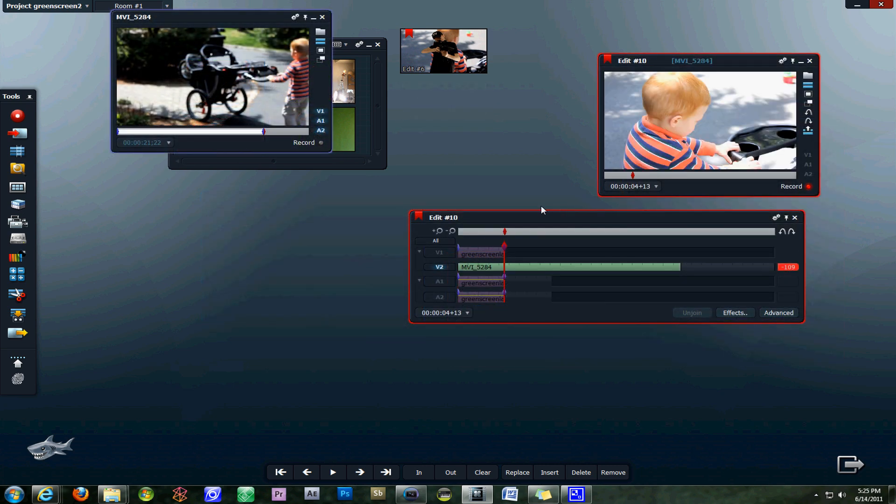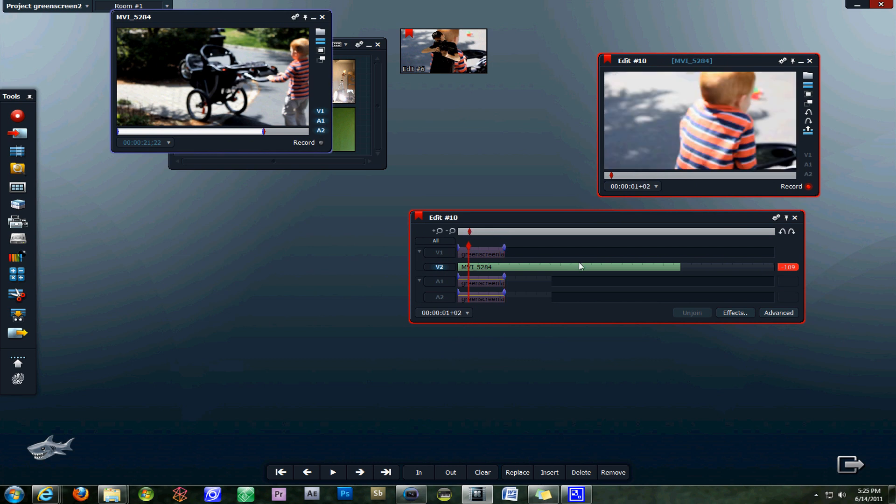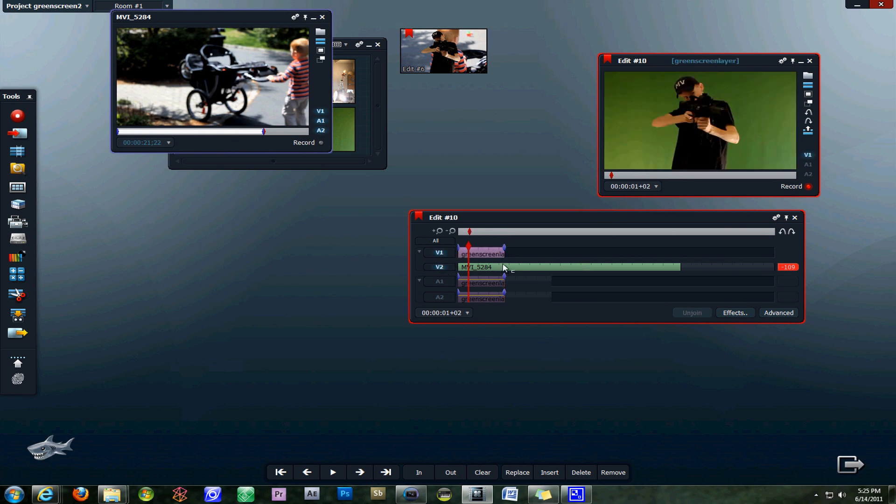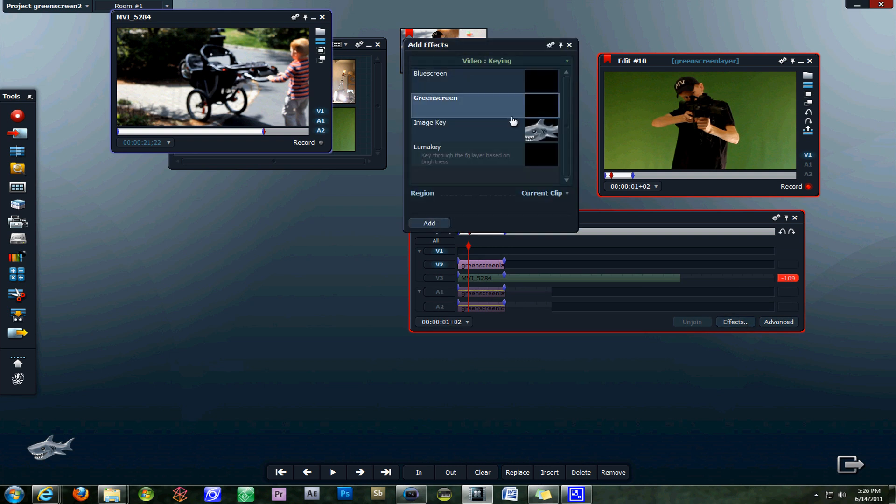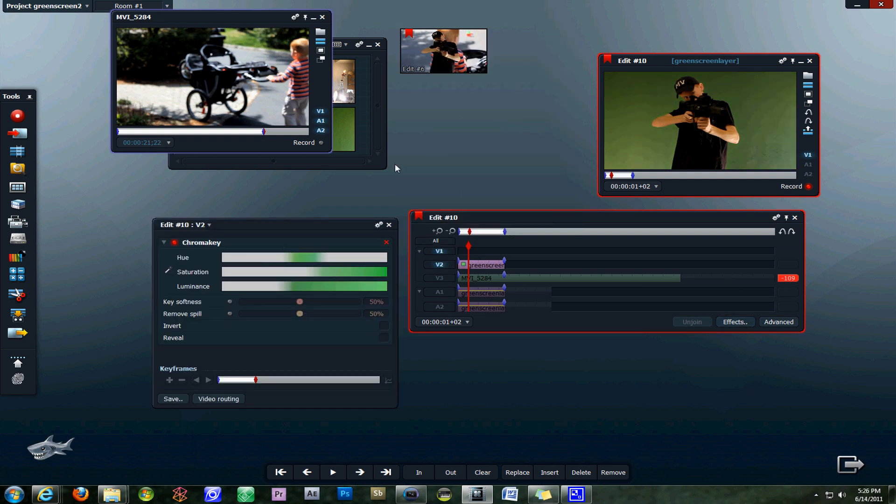Now your green screen background layer is selected. You want to turn that off and turn on your green screen layer on the timeline. Click on the effects tab and then you can select the green screen key for the current clip. Then you have a bunch of different options that open up.